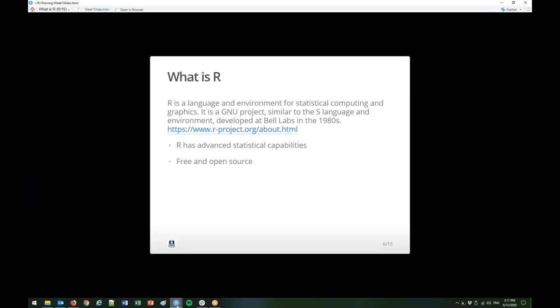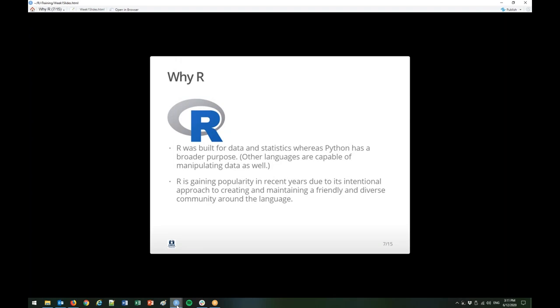So, why R versus other languages? There are a lot of languages that can wrangle data like we need to do as HMIS admins — Python being one, and plenty of others. One reason R is good is that it was built for data and statistics, whereas Python has a broader purpose. Any data wrangling you do in Python is because of packages written to run on Python, whereas all the data wrangling capabilities in R are baked into the base language.